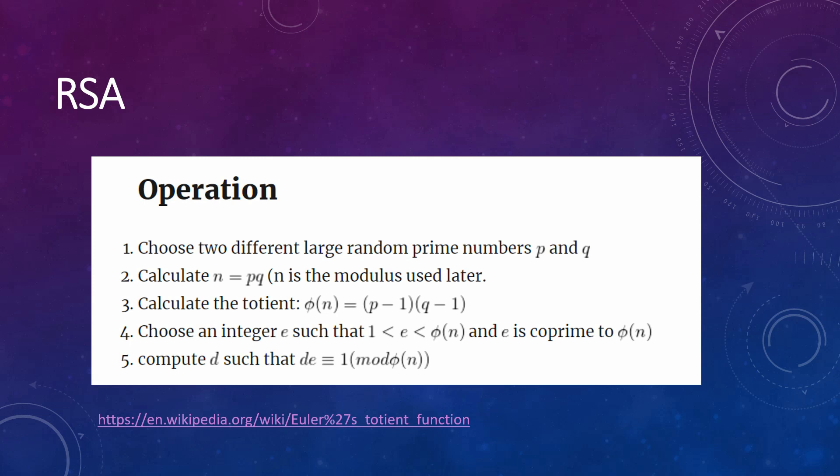Then, we calculate the totient that is the Euler's totient function. You can search in Wikipedia for more information, because this is a little bit complex. But, to calculate the totient of two primes, you have to multiply p-1 by q-1.